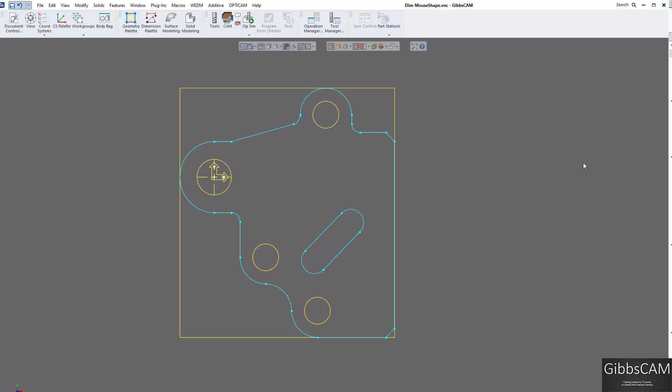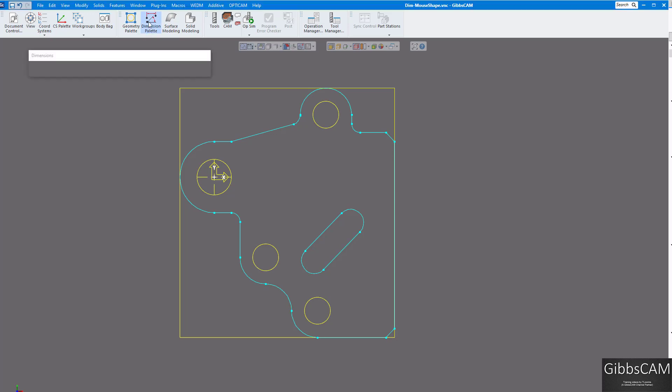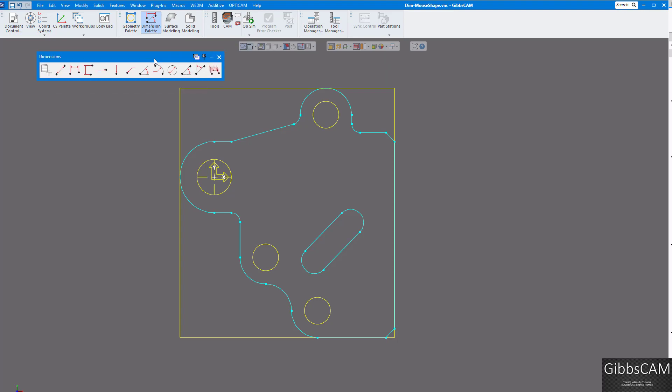Welcome to another GibbsCAM version 14 update. Today we're going to show you a little bit about dimensioning and mouse offset. Let's bring up our dimensioning palette and some new items in there.